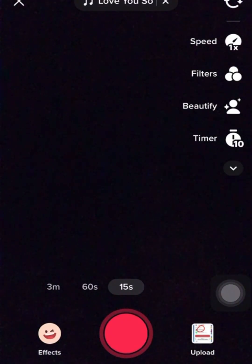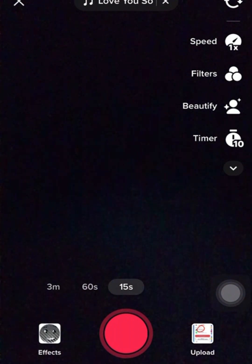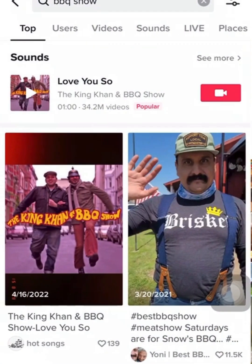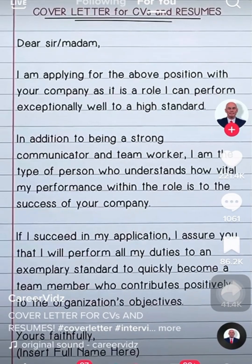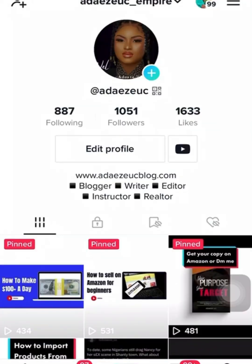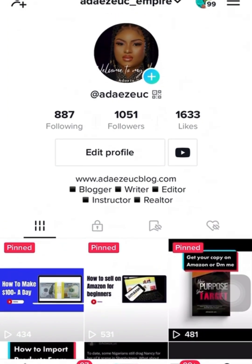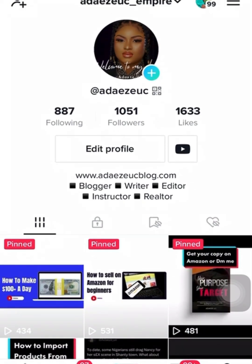Follow my page for more interesting and educational videos. My next video will be about how you can start making money on TikTok even with 300 to 1,000 followers. Follow this page and anticipate that video and more. Thank you.